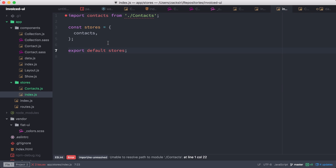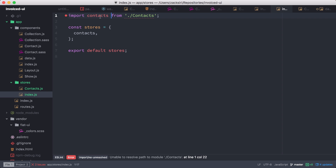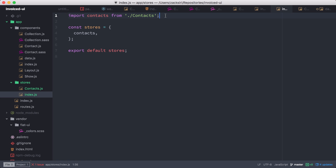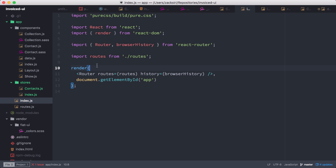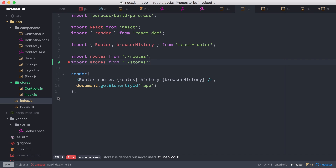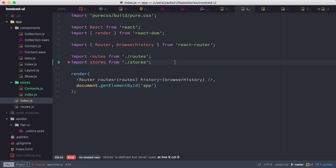In the index file we import the contacts store from the contacts file, put it in a stores constant, and then export that stores constant. To use it in the app, we import stores from the stores directory — importing stores will grab everything from the index. Then we use what's called the Provider from mobx-react, which injects the store object into our components. We wrap our app with the Provider component and pass contacts as a prop: contacts equals stores.contacts.